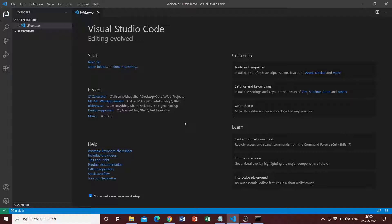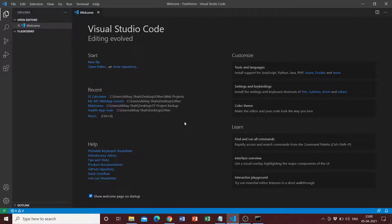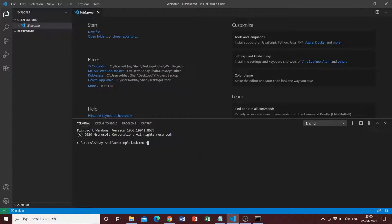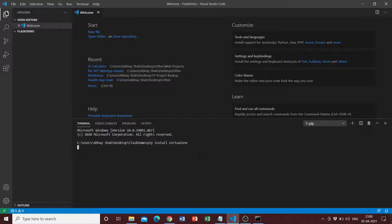Press Ctrl and tilde to launch the terminal. Then type 'pip install virtualenv'. It says requirement already satisfied since I already have it installed. Once that's done, we can create a virtual environment. The command is 'virtualenv' followed by the name. The standard convention is 'env', so we'll be using that.